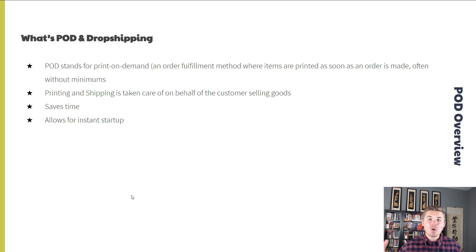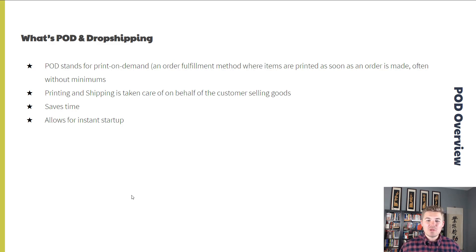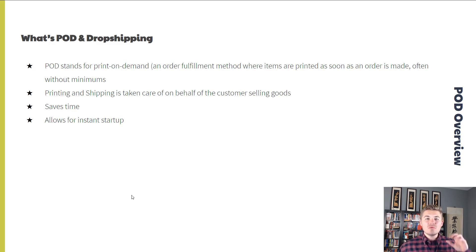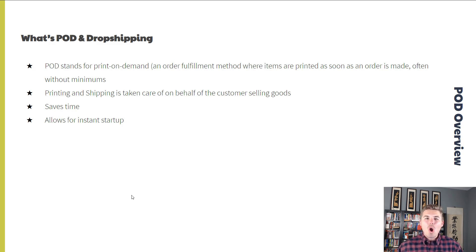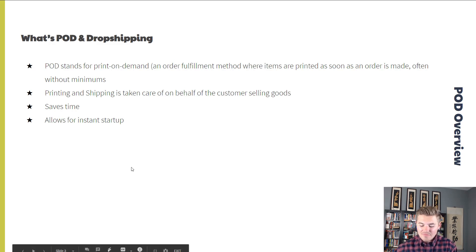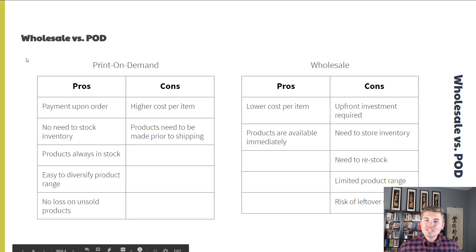That's when Printful kicked into play. When they received the order, they printed the shirt with the design on it, packaged it, fulfilled it, and shipped it directly to the customer. My hands were completely clean during that entire process. That's what print on demand is — you worry about building the store and creating the marketing, and the print on demand company worries about printing, packaging, and shipping the item straight to the customer.